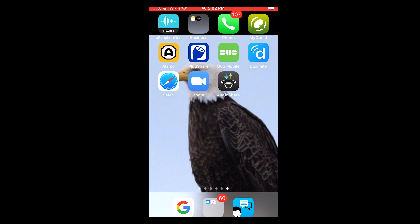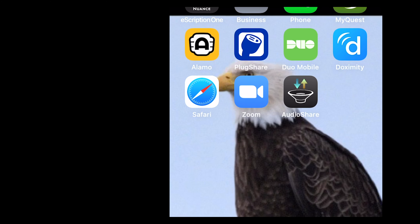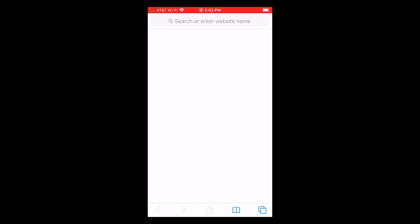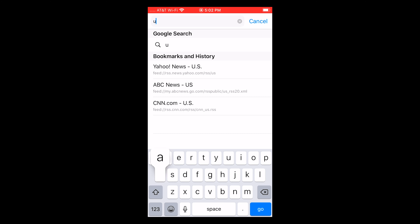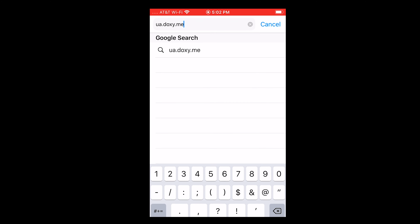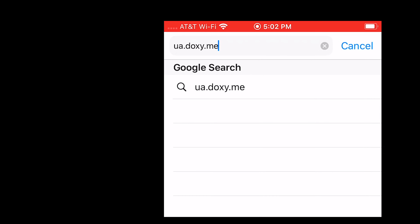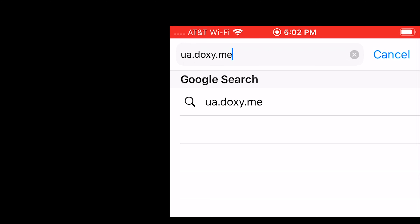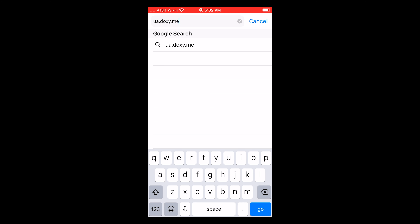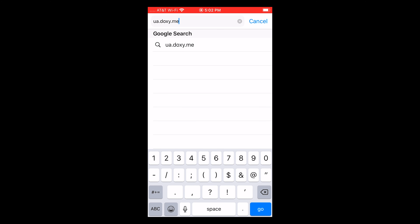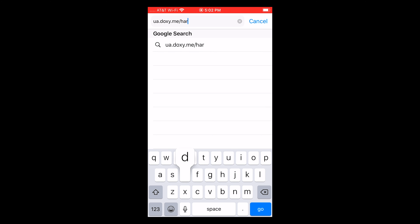Another option is to go to your phone's Chrome or Safari browser and type in your provider's Doxy.me web address. The UA needs to be at the beginning of the web address so that it directs the user to the Urology Austin portal. For example, my patients would type in UA.doxy.me forward slash hardy, then enter.